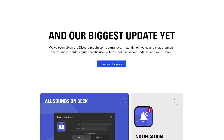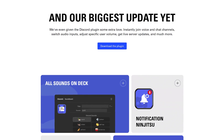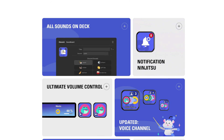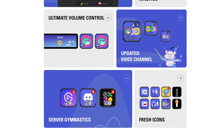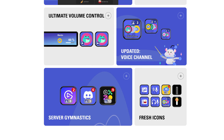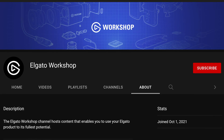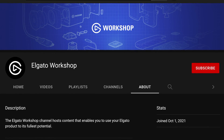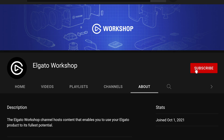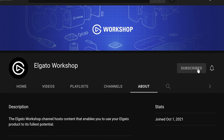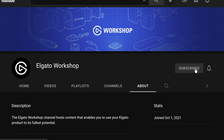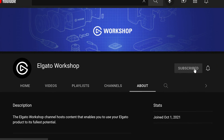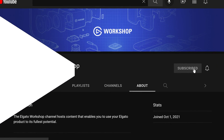Thanks for watching. Let us know what you think about the Discord plugin and what you've been wanting. If you find these update videos helpful, why not give us a like and subscribe? Because you won't want to miss more content on how to get the most out of your Stream Deck and other Elgato products.